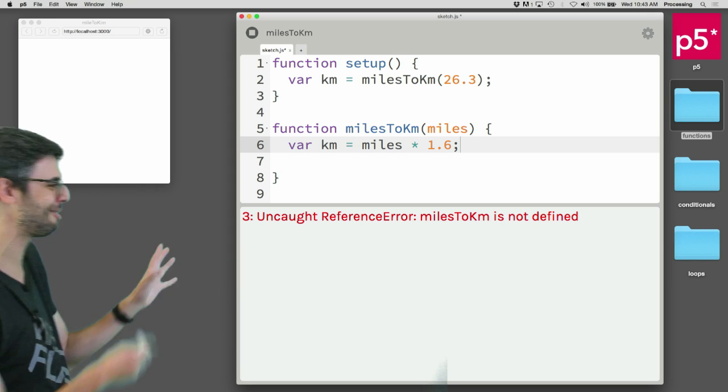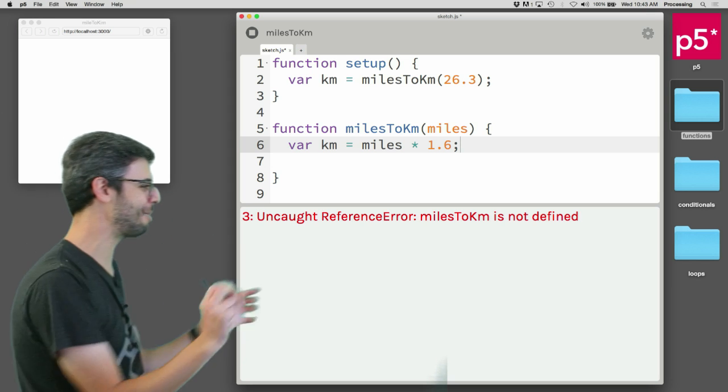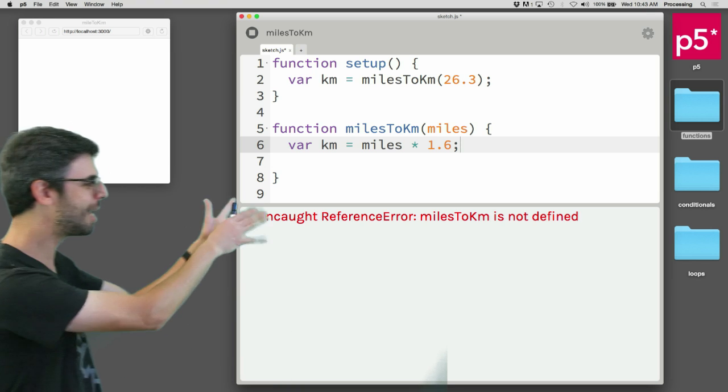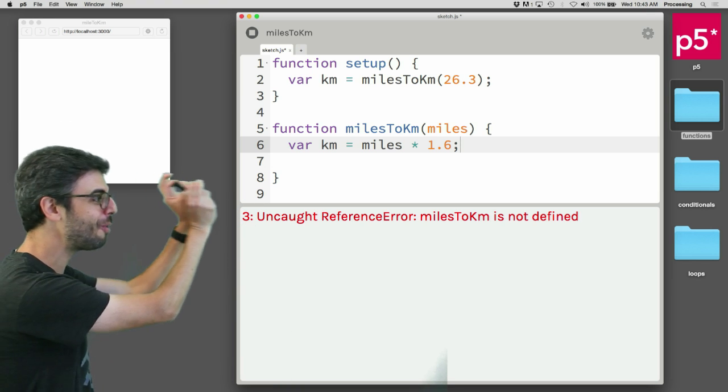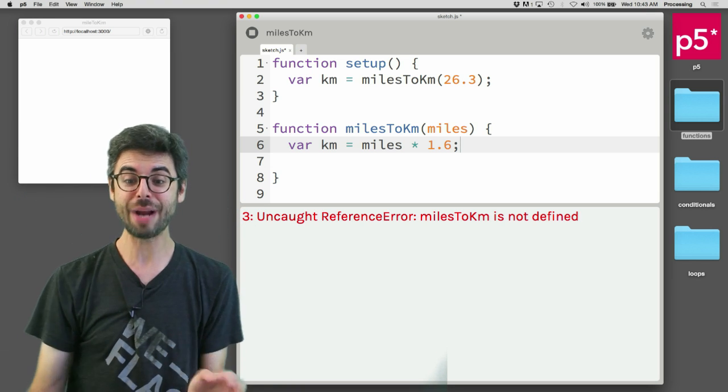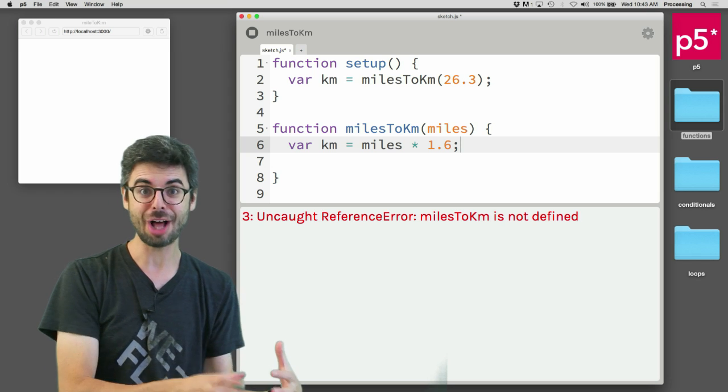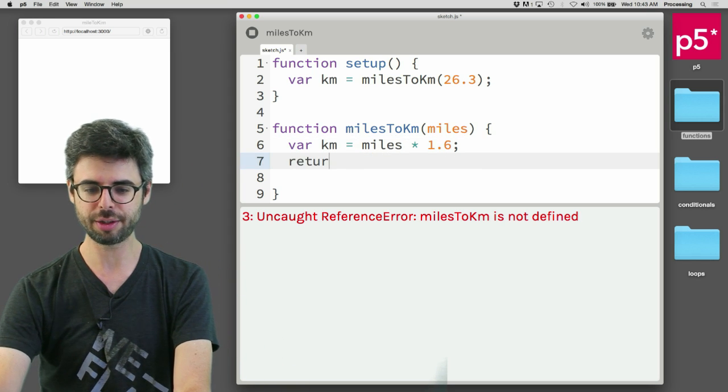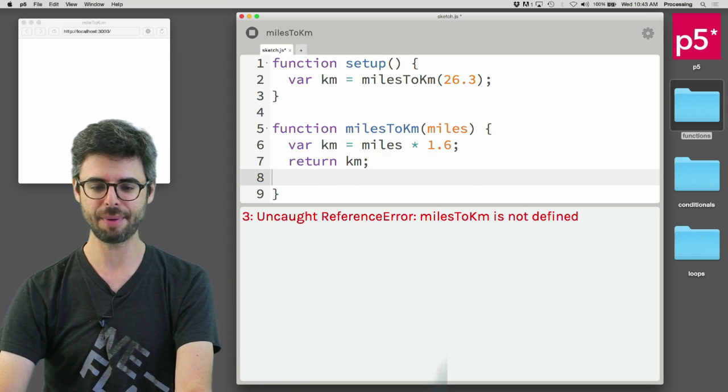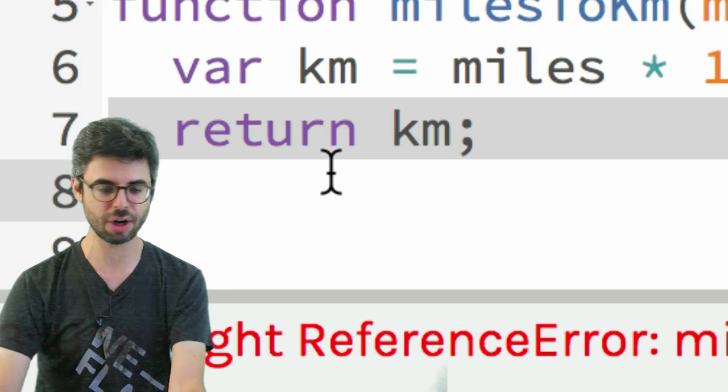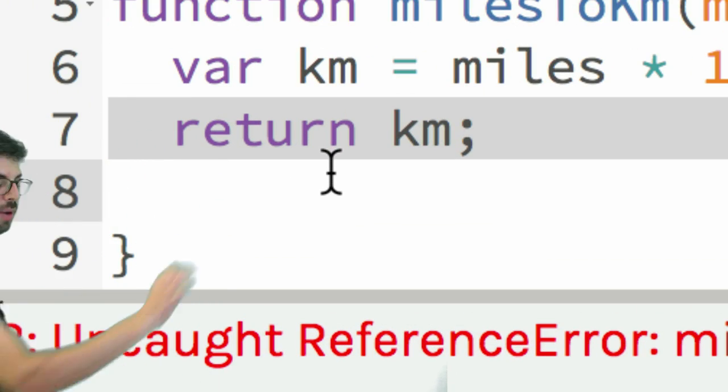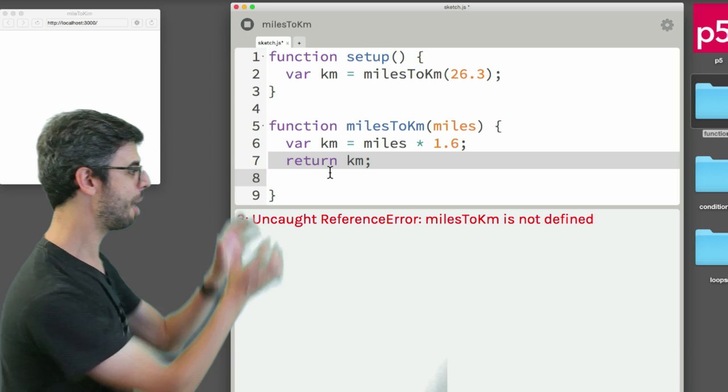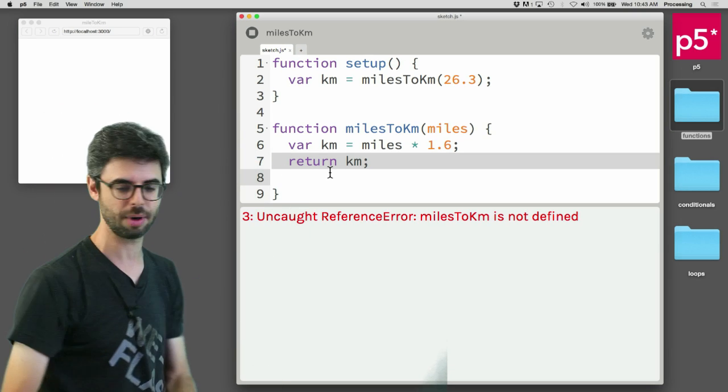I don't know if that's 100% accurate, but one mile is 1.6 kilometers. This is a very simple formula to convert. Now we have the answer: the kilometers is miles times 1.6. All we need to do is say return km. This is the new line of code, return a value. That means when this function finishes executing, it will evaluate to a number.